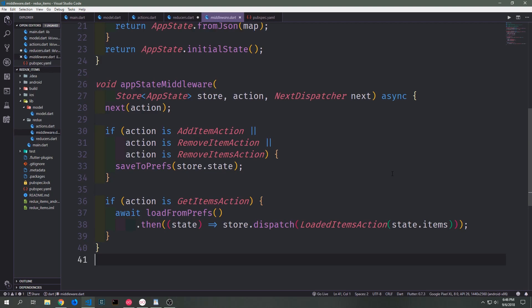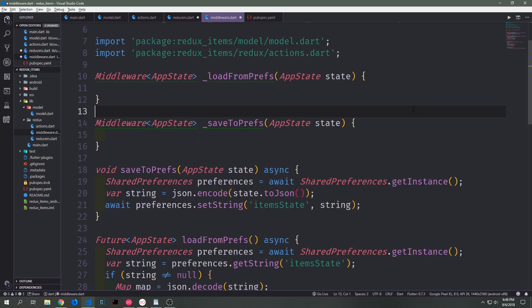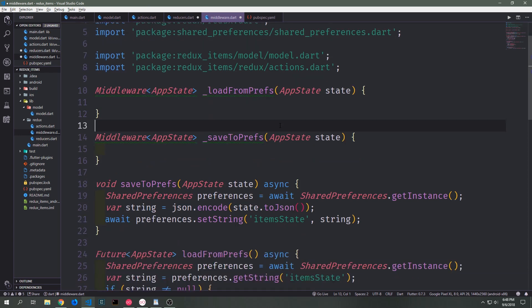If we look at our app state middleware as it currently is, we've got four pieces of state that this middleware can go through: our add item action middleware, our remove item action middleware, and remove items action middleware. While they all do the same thing — calling save to prefs — all three are technically individual states inside of our middleware, and our get items action is its own state as well. To refactor this, we're going to create two functions which return middleware closures, using the middleware type from the Redux library, taking in the app state and returning middleware closures of type app state.